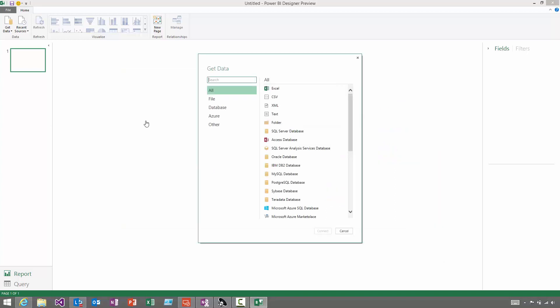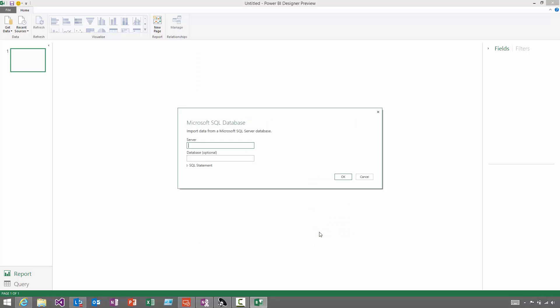This gives you a dialogue where you can choose from any of the different data types that you can connect to. I'm going to use the SQL Server database and just hit Connect. Type in the name of the server that you need and hit Return or click OK.